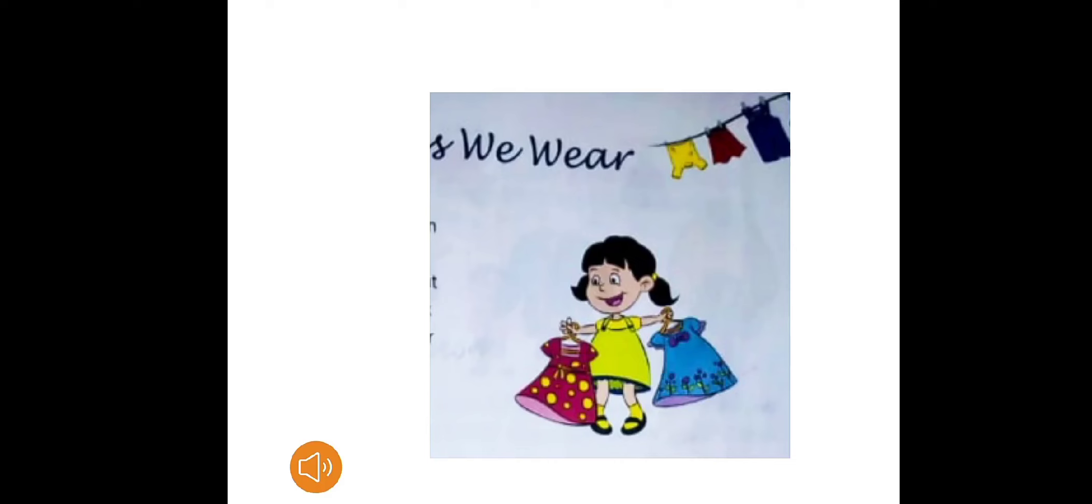When we wear clothes it looks good on us. Long ago people did not know how to wear clothes. Slowly they learned to wear clothes. We wear clothes according to the season. Clothes are made up of different materials.